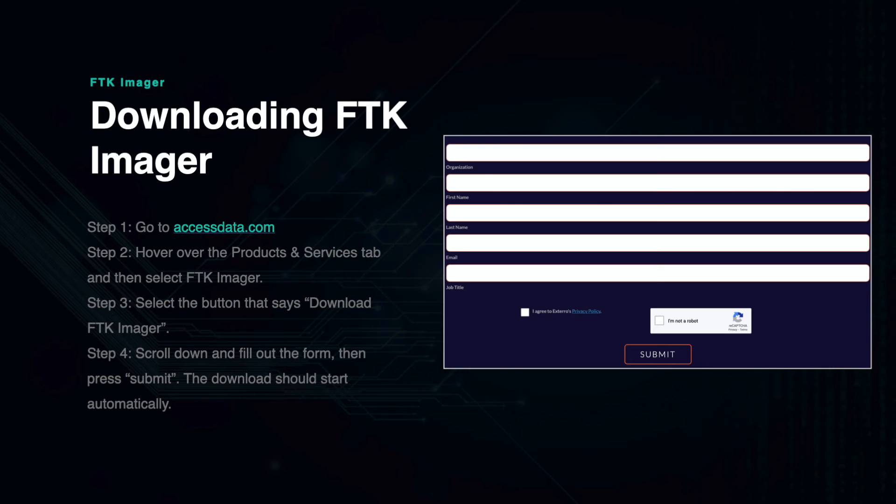From here you will need to scroll to the bottom of the page and fill out a short form, then submit the form. After pressing submit, the download will automatically begin.